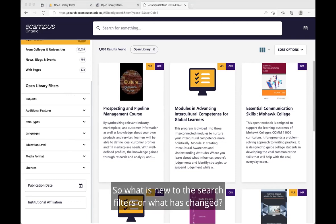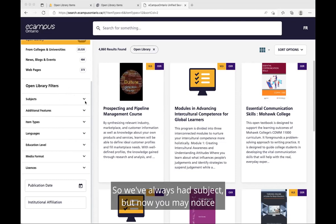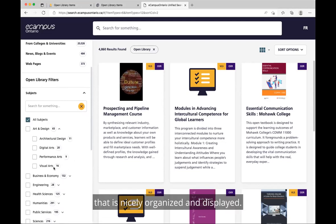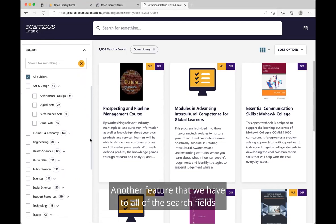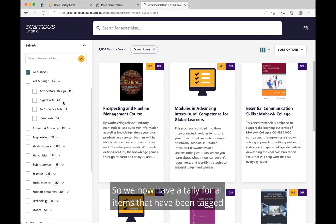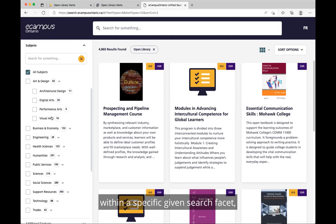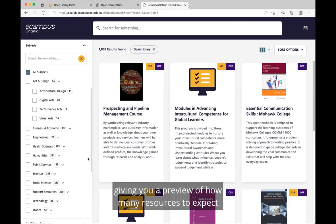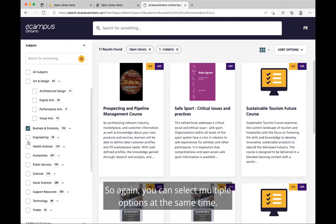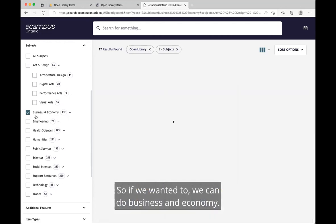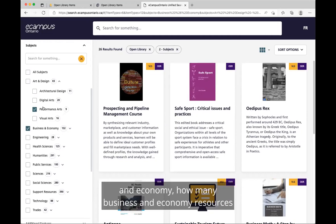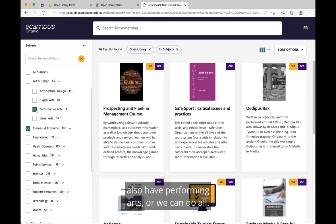What is new to the search filters? We've always had subject, but now you may notice that we have parent subject and child subject that is nicely organized and displayed. Another feature is numbering — we now have a tally for all items tagged within a specific search facet, giving you a preview of how many resources to expect. You can also select multiple options at the same time, for example combining business and economy with performance arts.